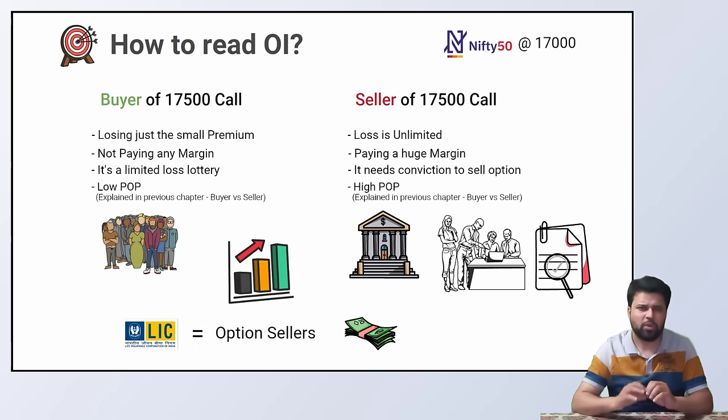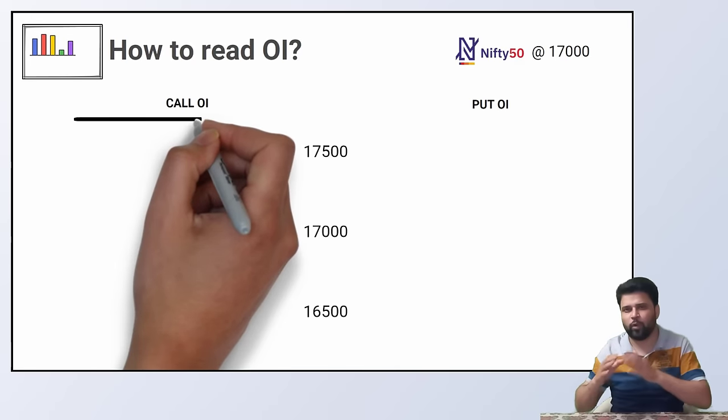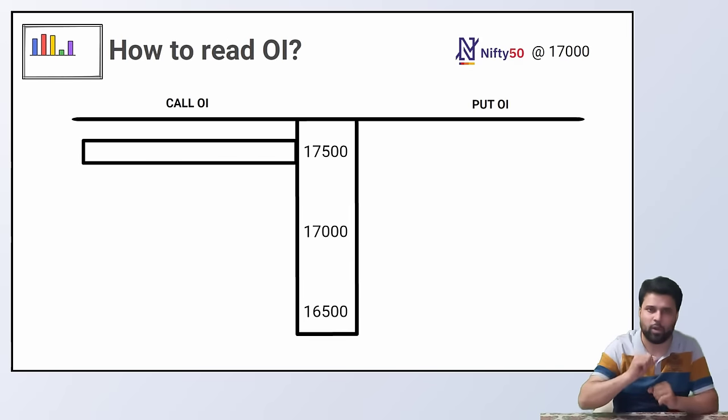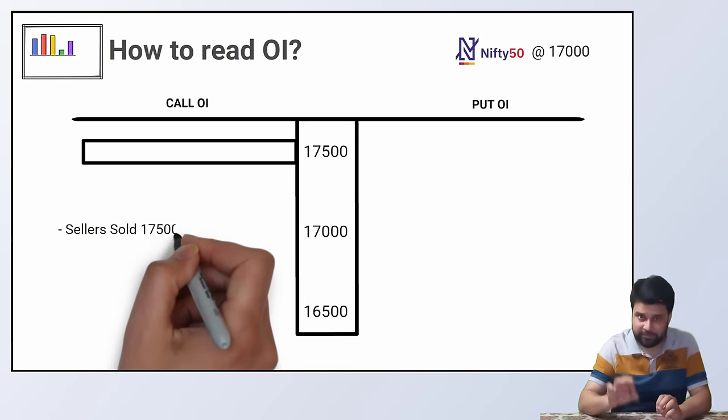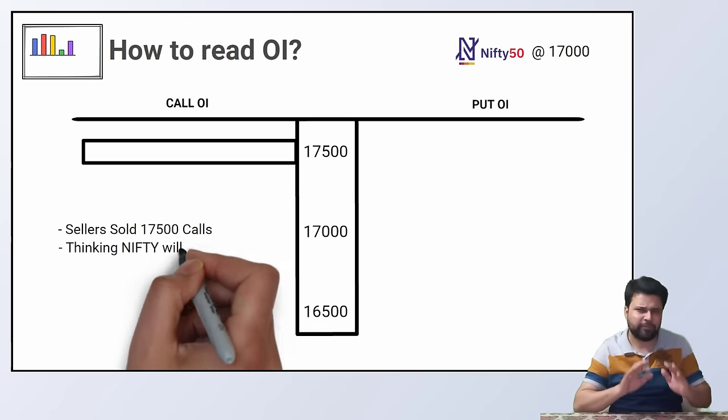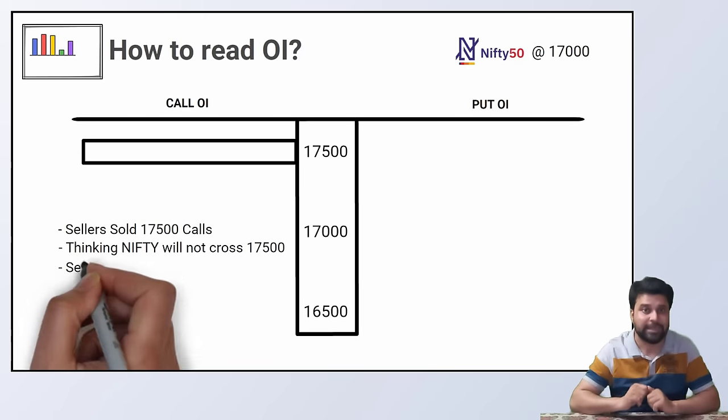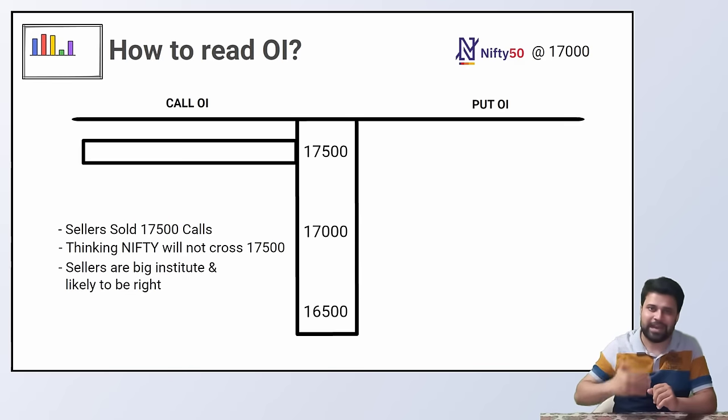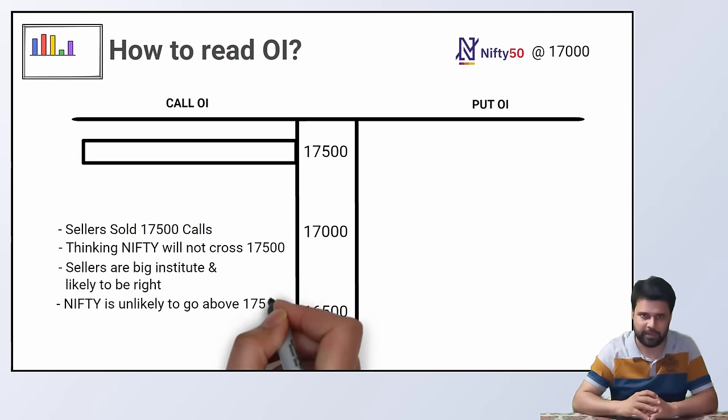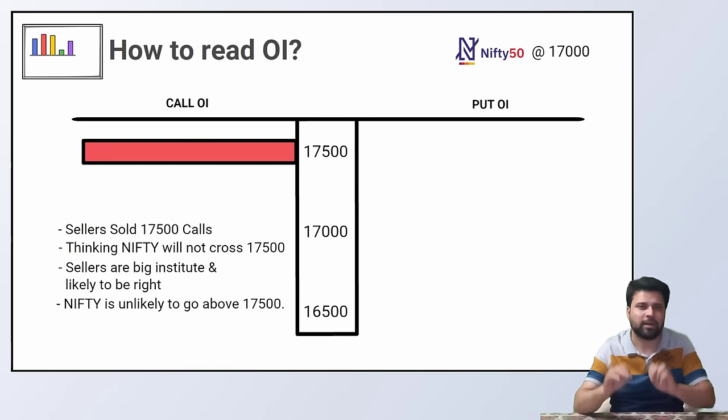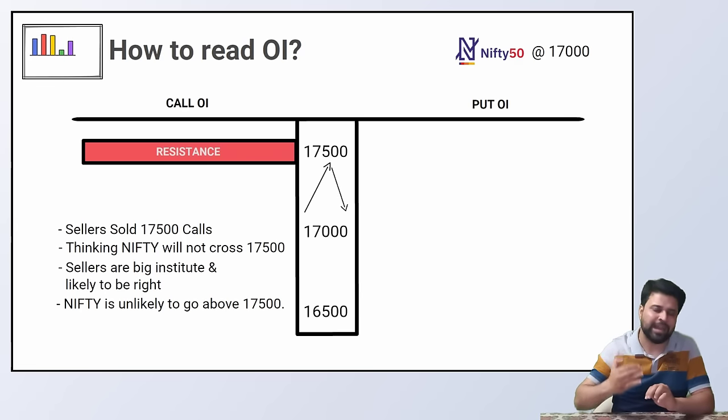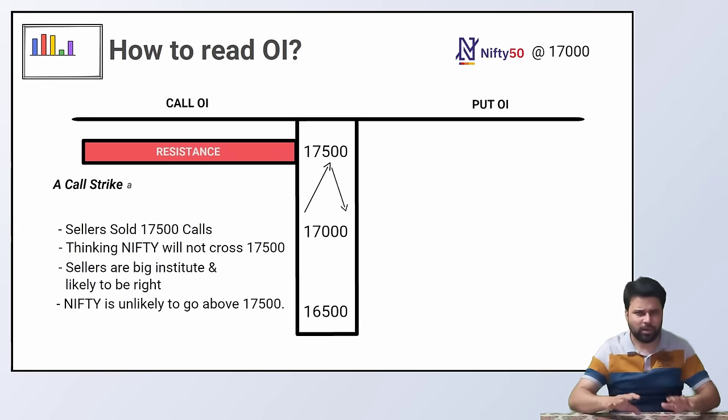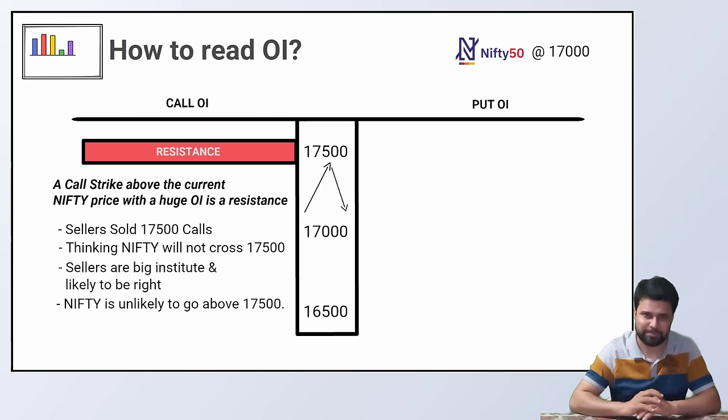So what happens when Nifty is at 17,000 and there is a lot of OI in Nifty 17,500 call? Which means a lot of option sellers have sold Nifty 17,500 calls thinking Nifty will not cross 17,500. These sellers are likely to be right. Nifty is unlikely to go above 17,500. This means 17,500 is a resistance. A resistance is a price above which the stock is unlikely to go. A call strike above the current Nifty price with a huge OI is a resistance.